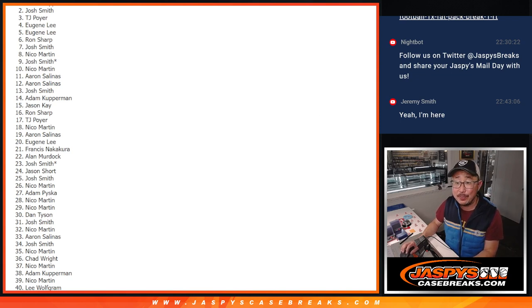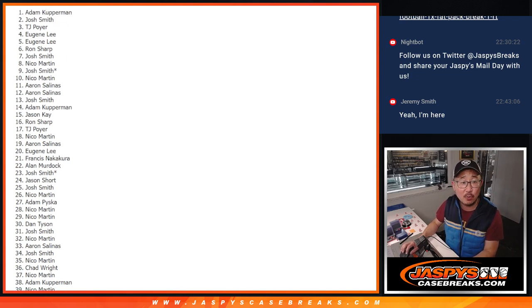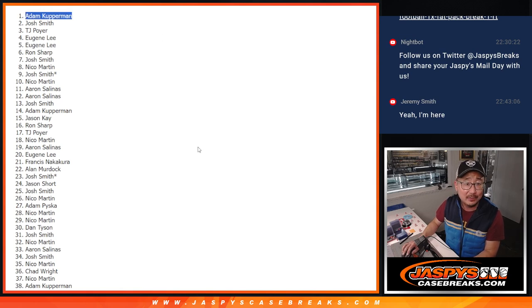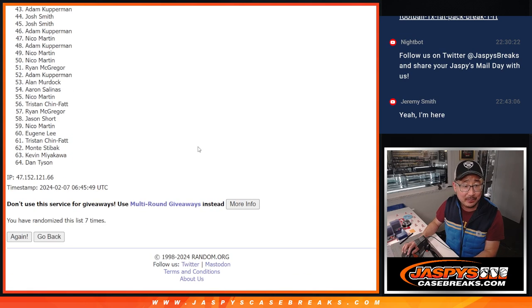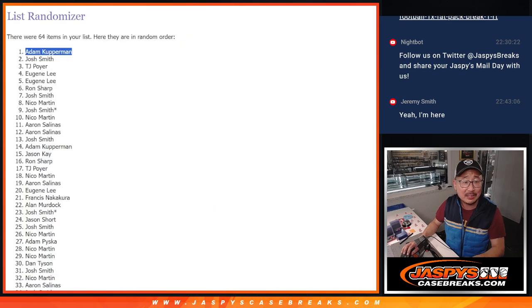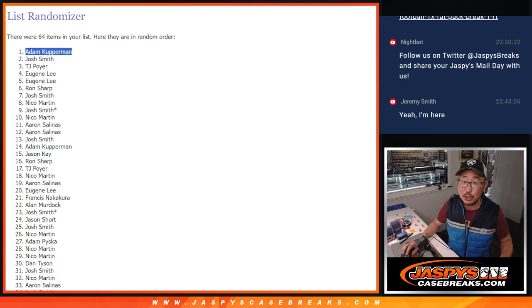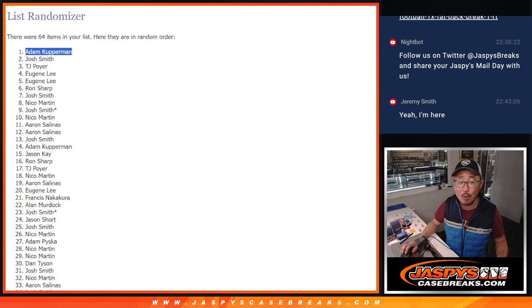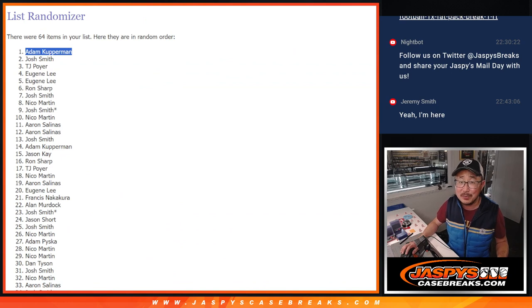Name on top, though. Happy times for Adam Kupperman. There you go, Adam. After seven times, your name's on top, $750 of break credit going your way. Plenty of nice stuff on the website, jazbeescasebreaks.com, to spend that on.